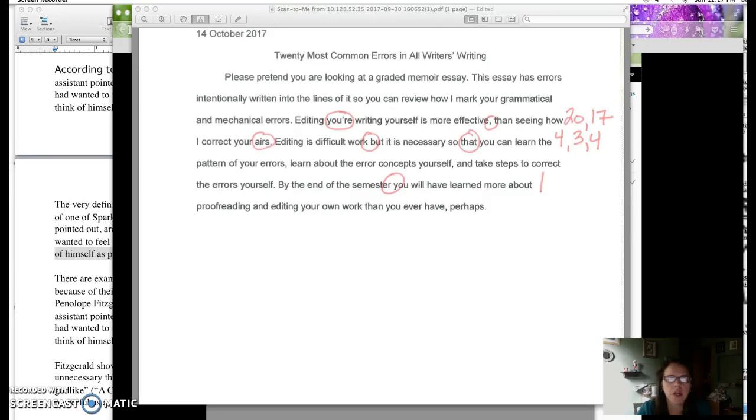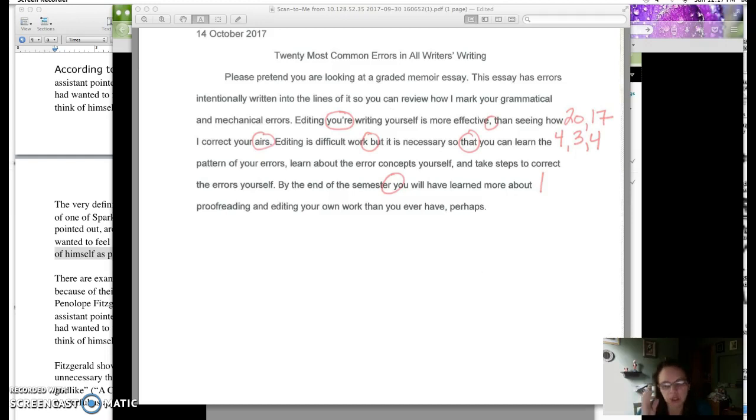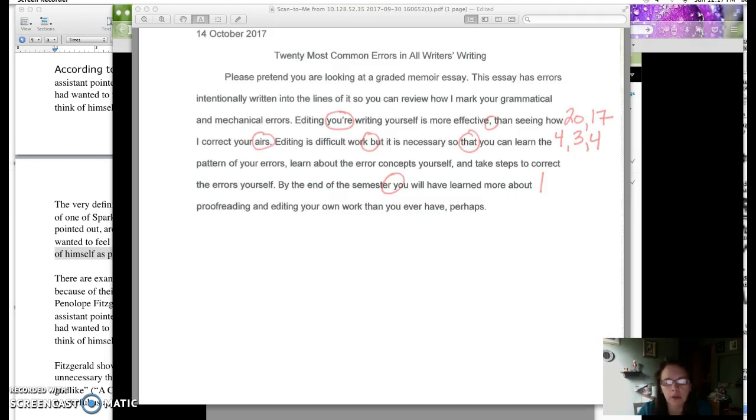Hi guys, I'm here to talk to you about the error log, which is related to that 20 most common errors handout that I gave you in class. You have an orange, salmony color, peachy colored handout, or a yellow handout. I've been using different colors.